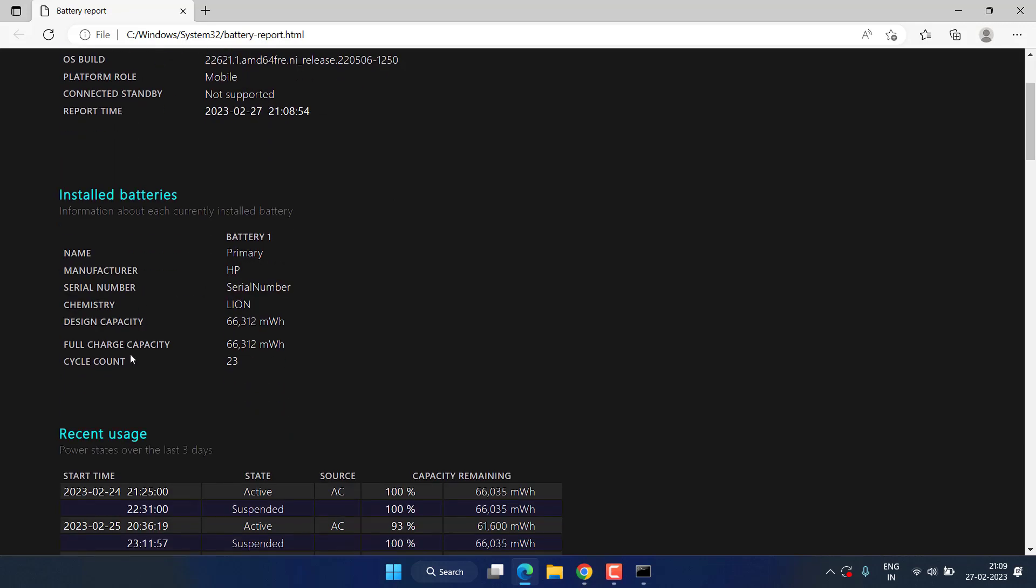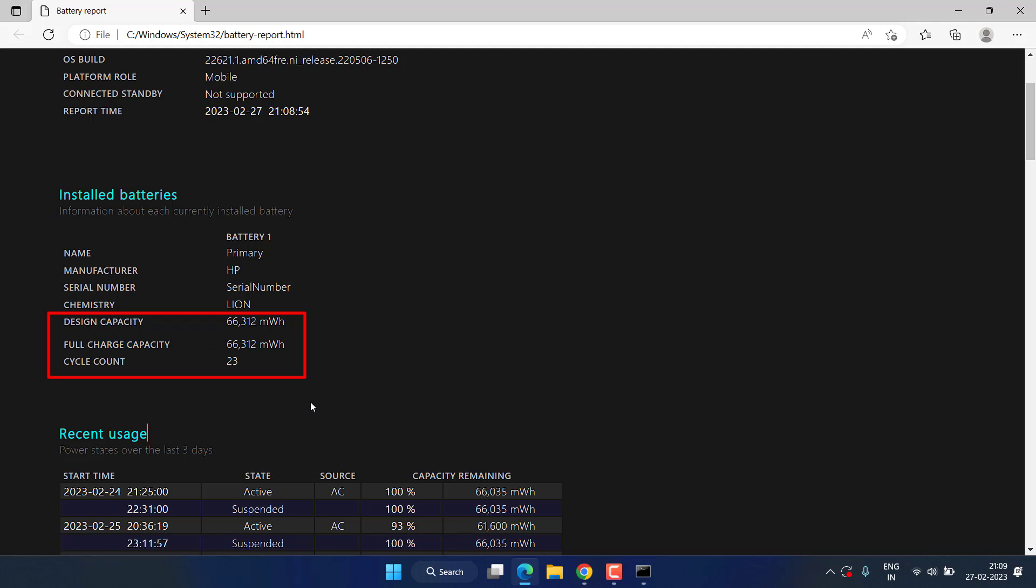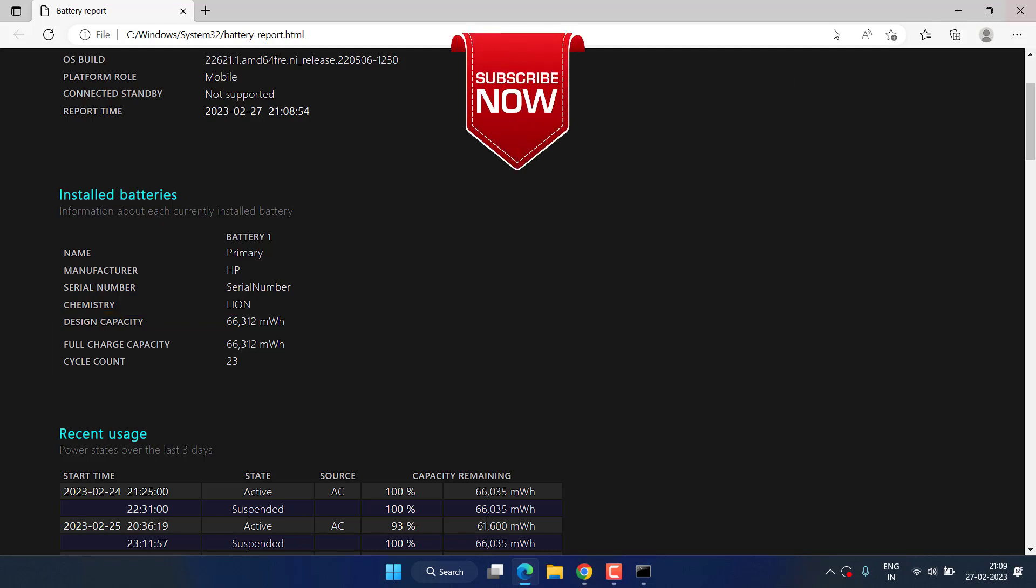Now over here you can see the design capacity and full charge capacity. If both the capacities are similar, that means that your battery is okay and ready to work. However, if there is a difference in the design capacity as well as full charge capacity, that means that your battery is discharging and you need to replace the battery of your laptop in order to fix the issue of laptop battery stuck at zero.